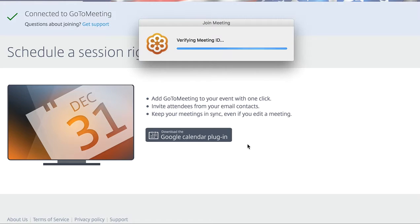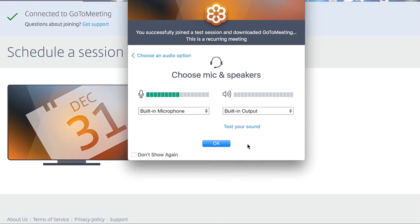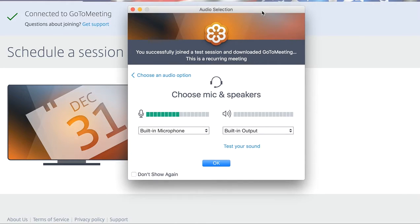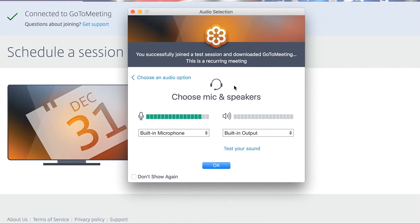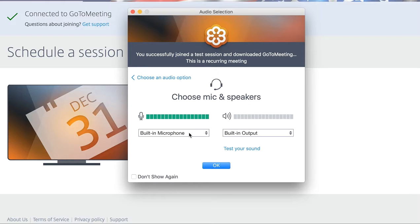Once it begins to log you in, it's going to verify the test meeting ID and bring you to this page. On this page it's going to say audio selection. This is where, if you're using your computer, you're going to choose from the dropdown — do you want your built-in microphone? Or if you have a webcam attached and you want to use the built-in microphone on your webcam, then you would choose that from the dropdown.